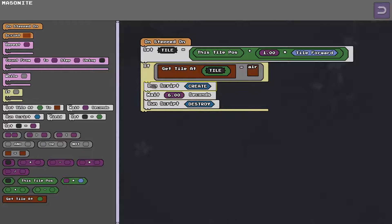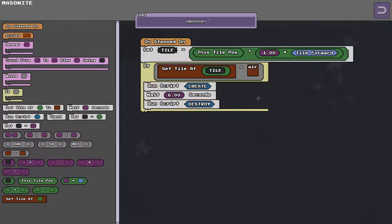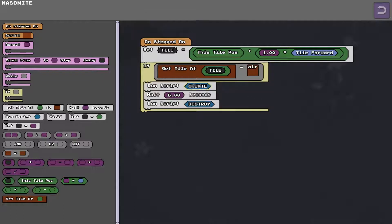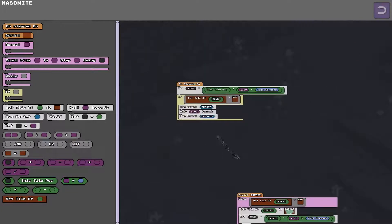So what it does is it runs a create script. That's just a named script. Just like variables you can name scripts anything you want. So we're going to run the create script. We're going to wait six seconds and then we're going to run the destroy script.